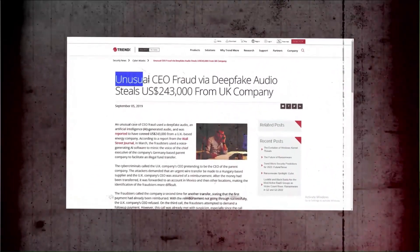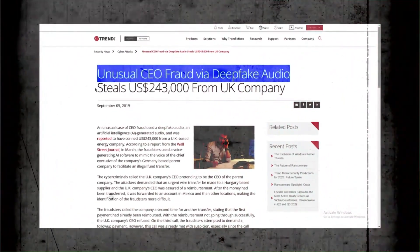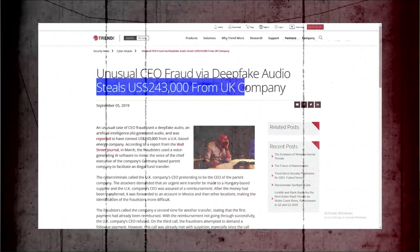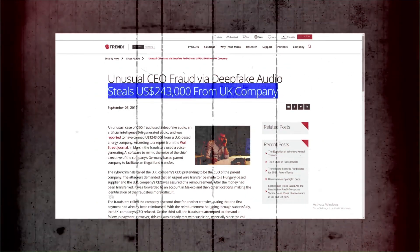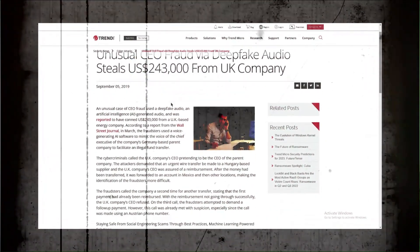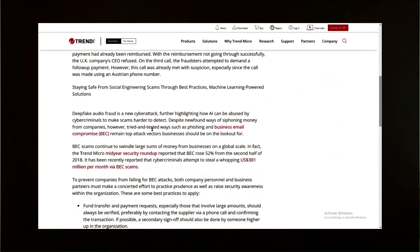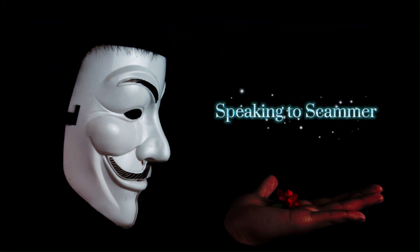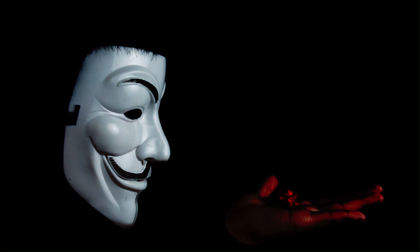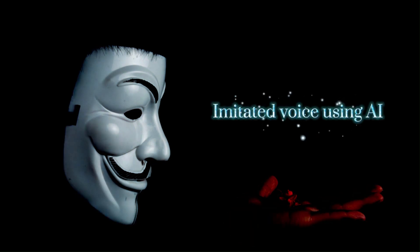In 2019, the CEO of a UK-based company believed that he was on the phone with his boss when he instantly transferred 220,000 euros following his orders. He later found out that he was actually speaking to scammers who imitated his boss's voice using AI technology.